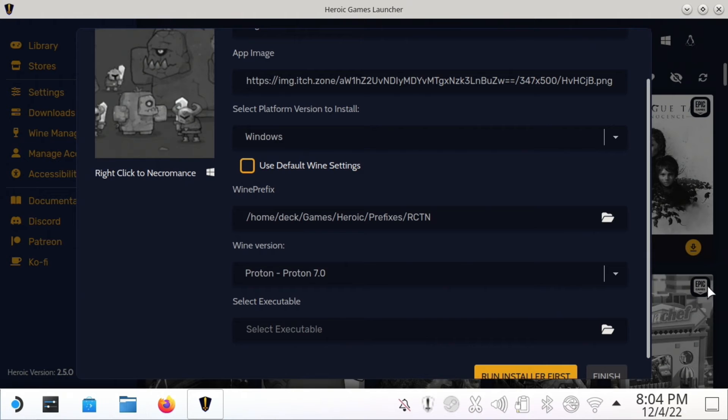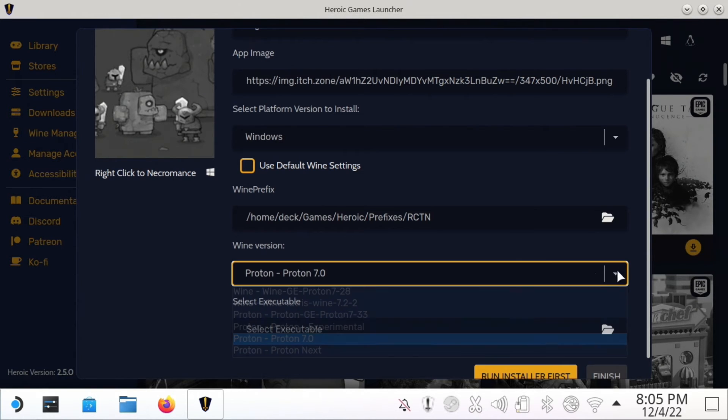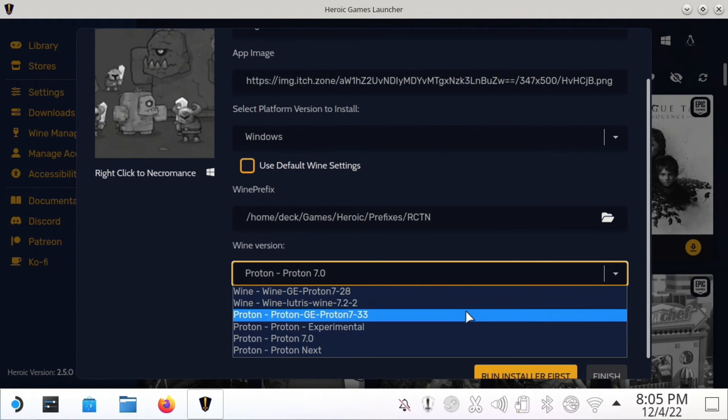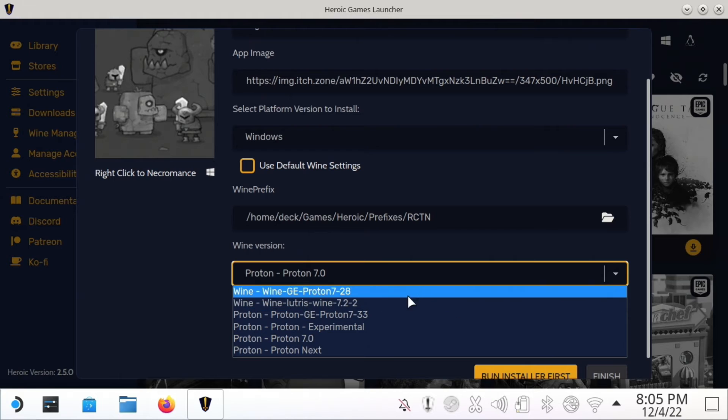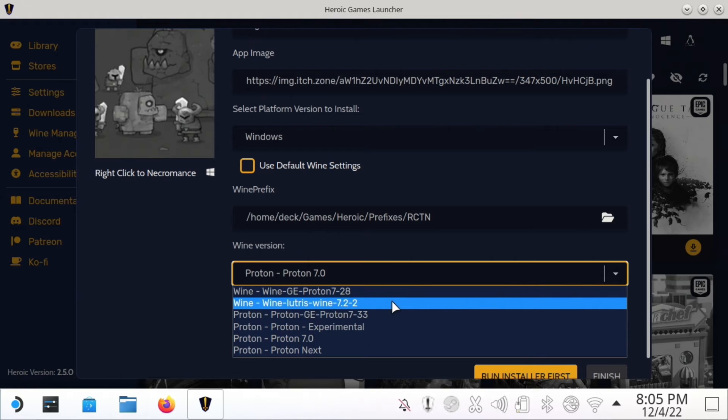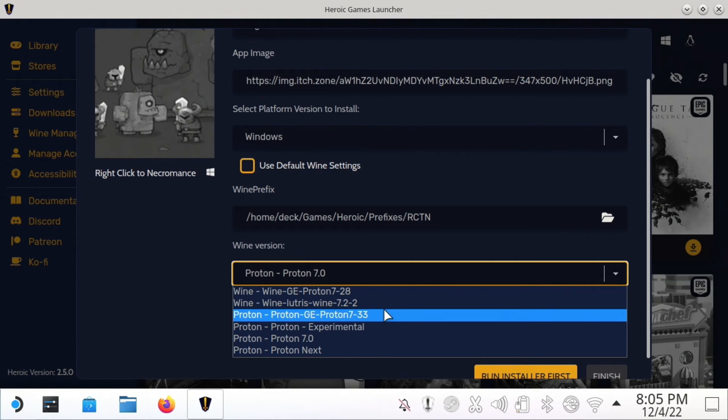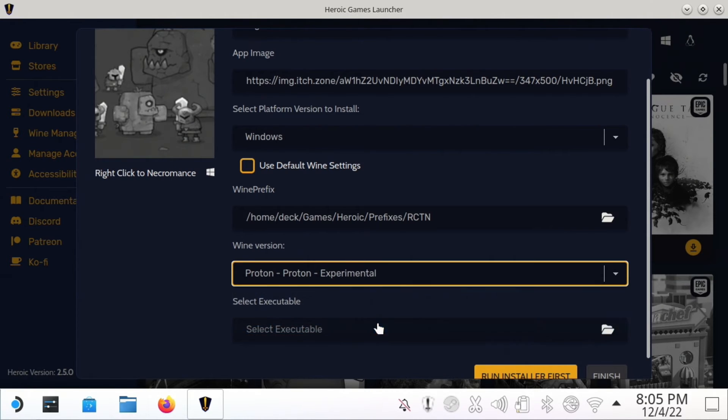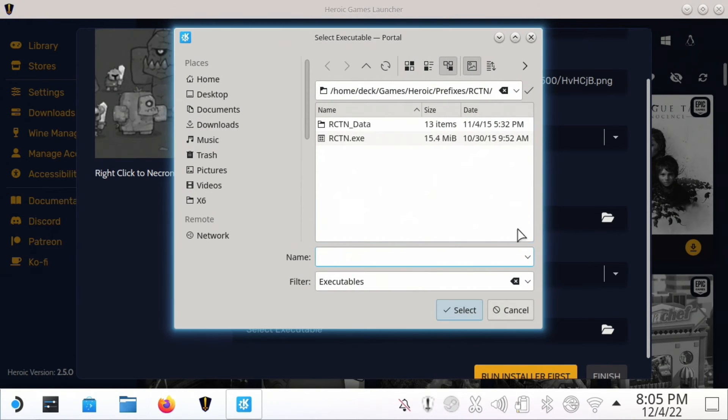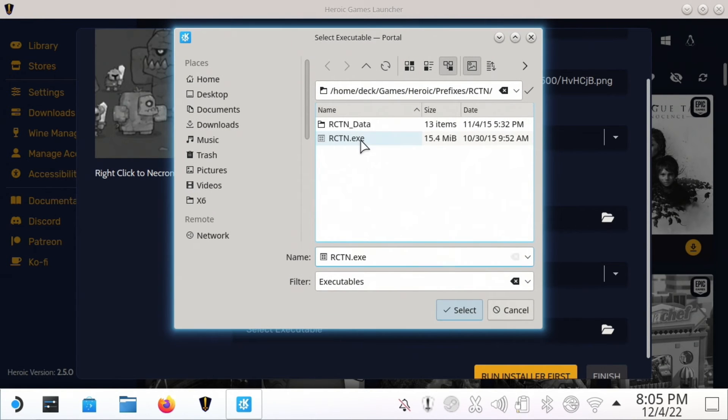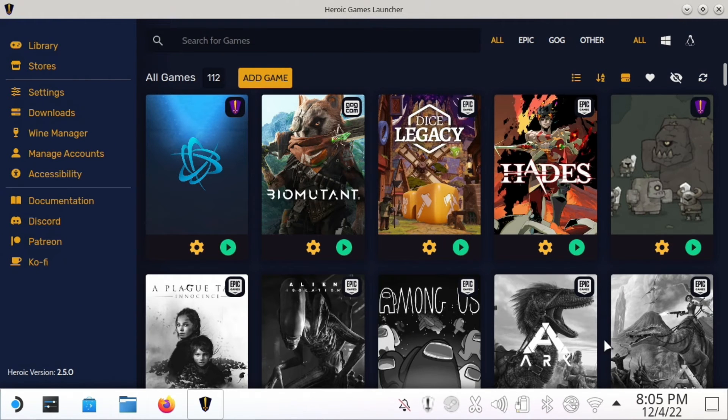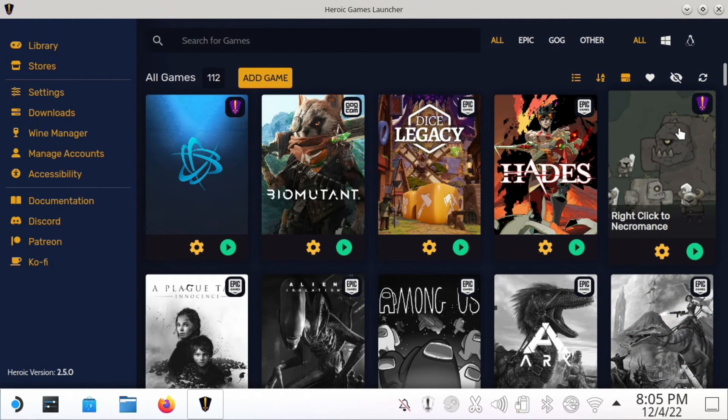I found that I can't normally get it working with normal Proton. I've gotten it working with the Lutris Wine and I've gotten it working with Proton Experimental, so I'm going to choose Proton Experimental. Then here we're going to click and choose the executable and we're going to hit Finish. That should save it.